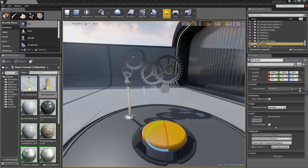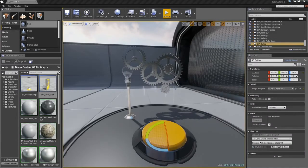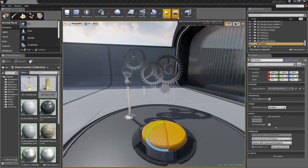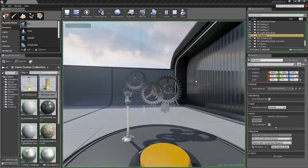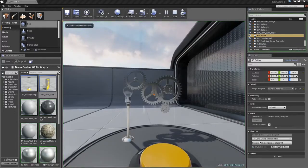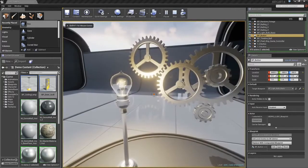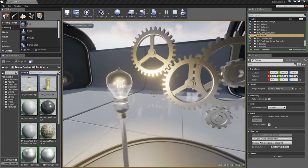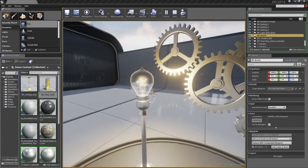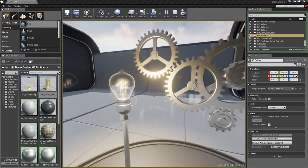I am going to tell it to communicate with the light bulb instead. I will hit play. The next time I step on the button, the light bulb lights up, but the gears remain stationary.